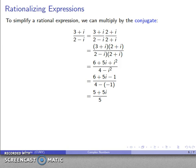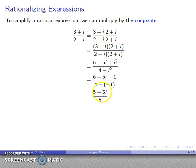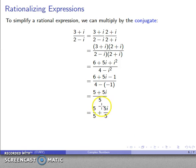From the arithmetic of fractions, if I have two fractions with the same denominator I can add the numerators. Working in reverse, if the numerator is a sum of two things I can rewrite it as the sum of two fractions with the same denominator. So 5 plus 5i over 5 becomes 5 over 5 plus 5i over 5, which simplifies to 1 plus i.